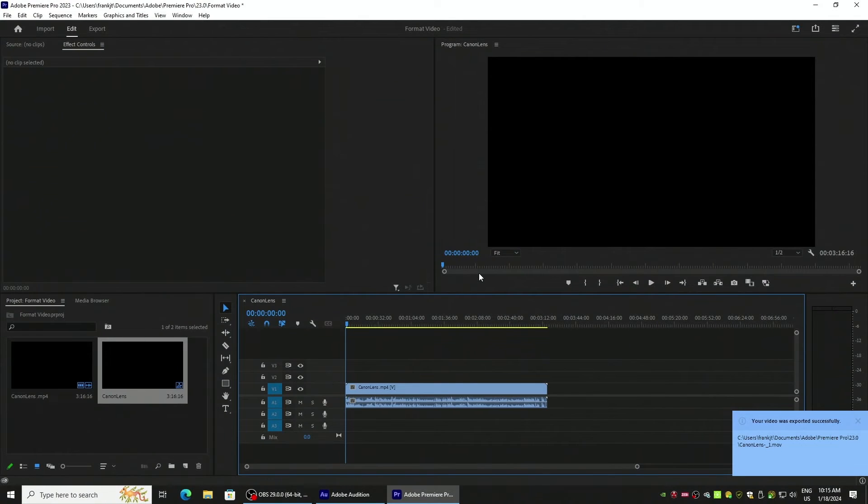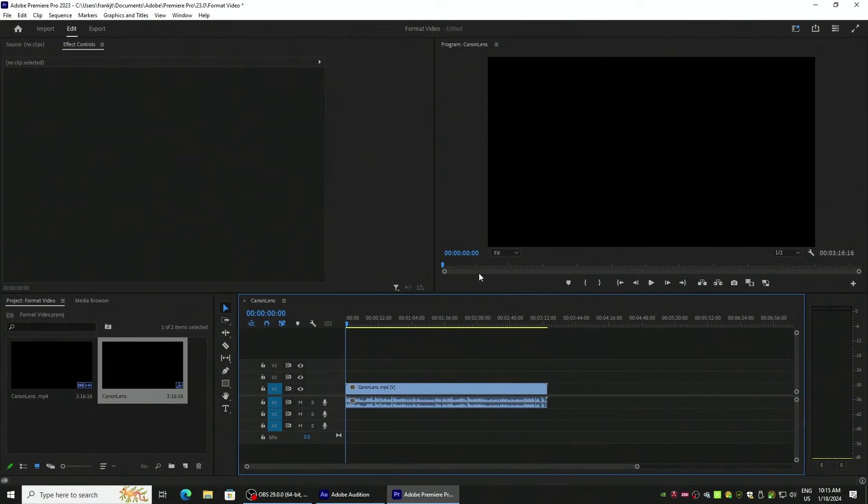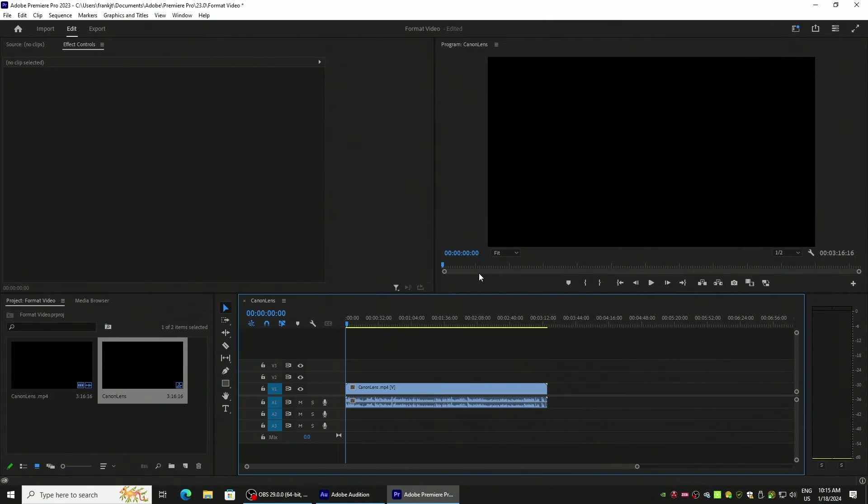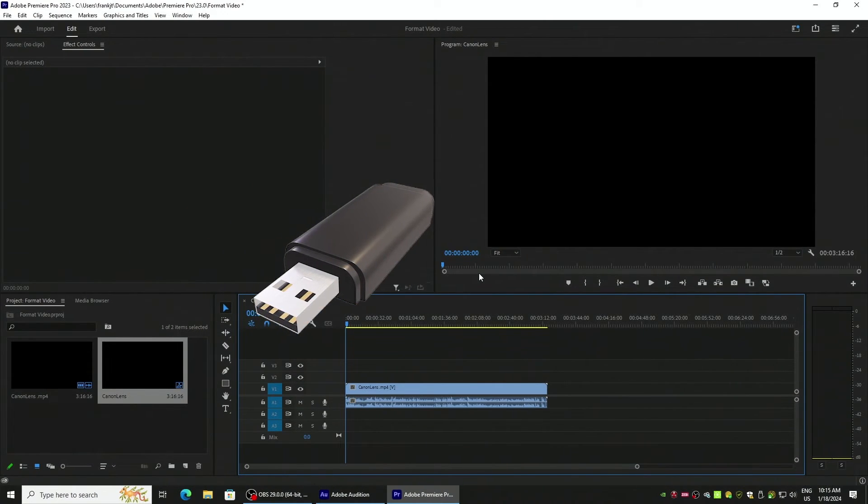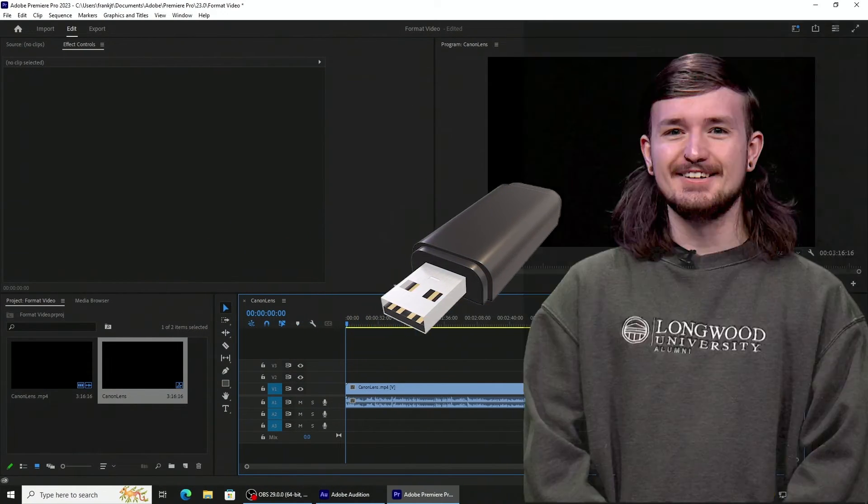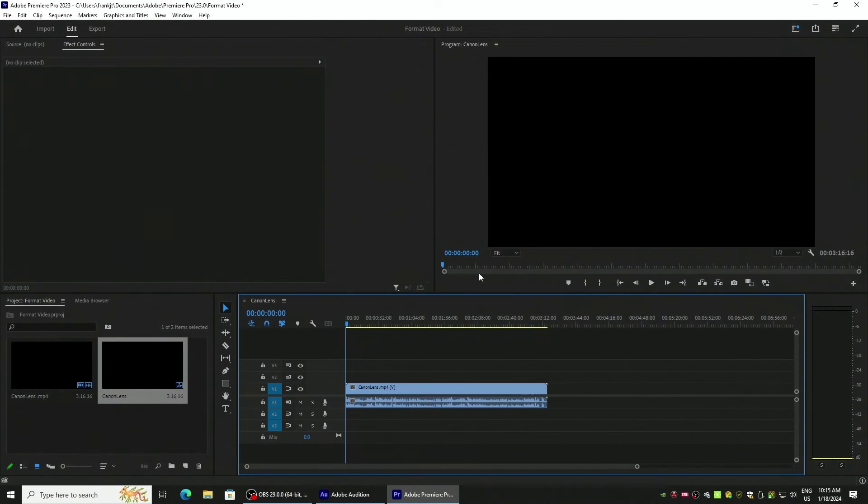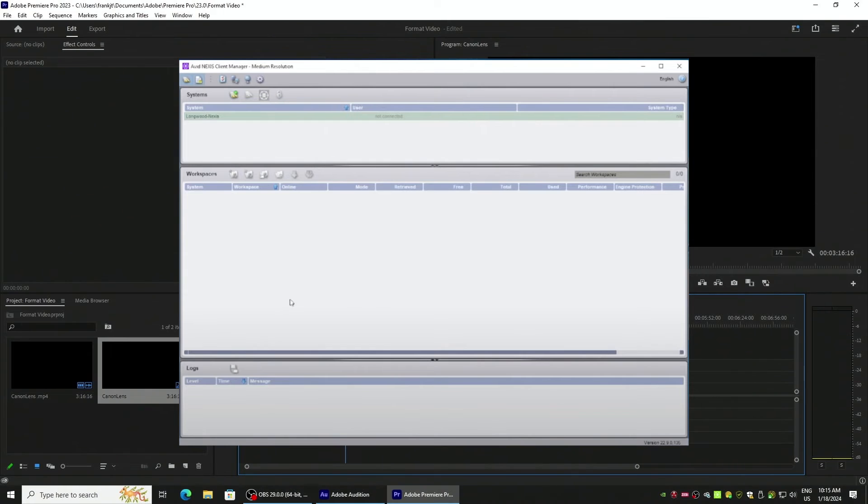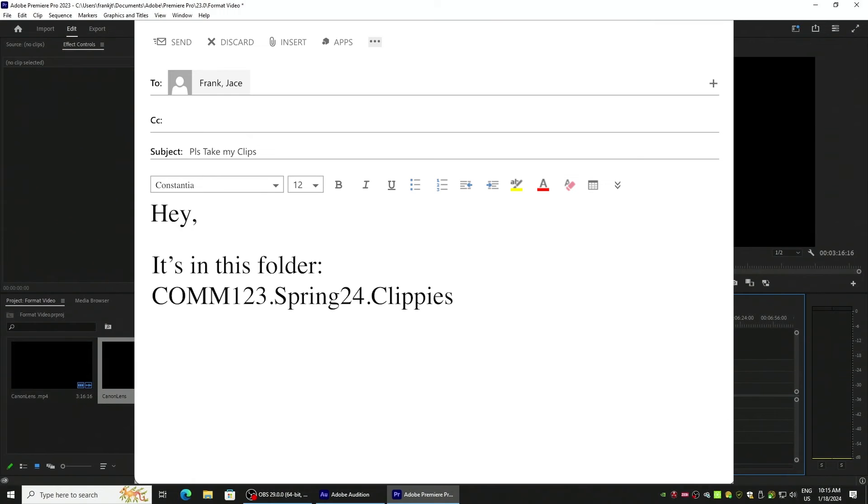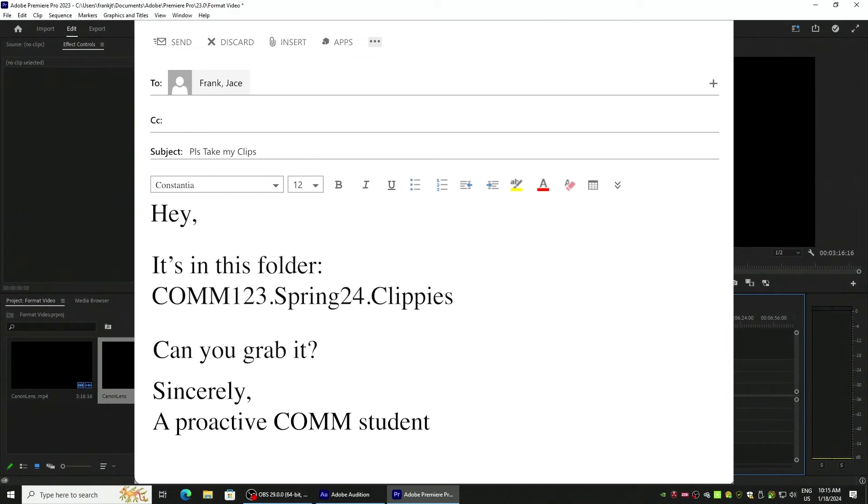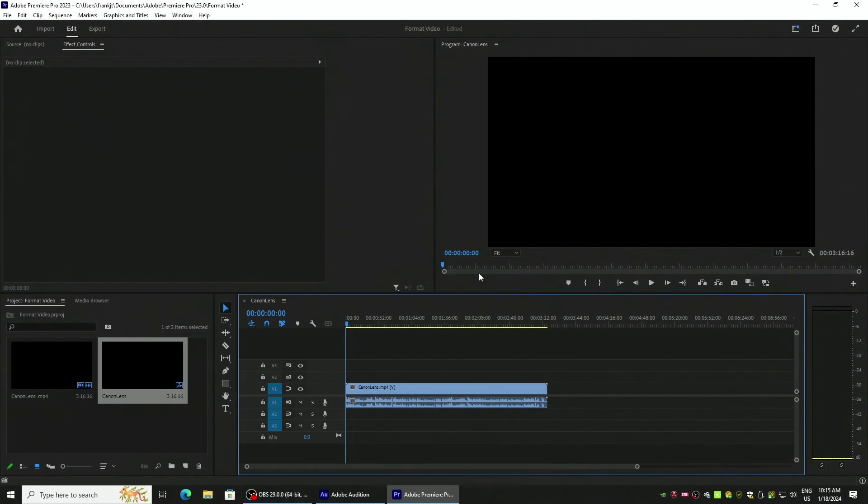So yay, my video was exported successfully. I'm going to grab that. I'm going to do one of two things. I'm going to either put that on a flash drive and bring it to me, Jace, or I'm going to put it in my Nexus workspace and I'm going to email Jace and be like, hey it's in this folder, can you grab it. Either way works. I'm content with either, just whatever is easiest for you.